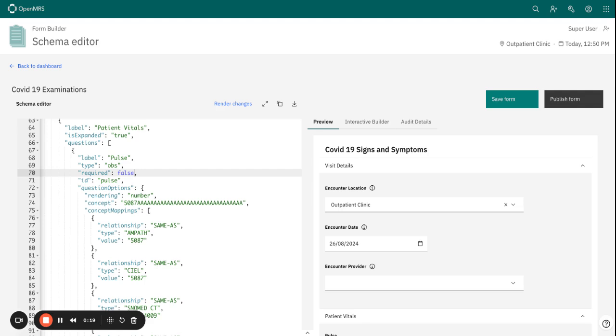This is very key because it will ensure that the data you're going to collect is accurate and complete.